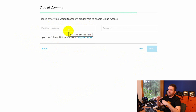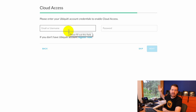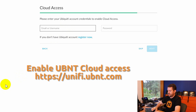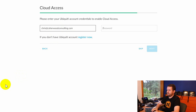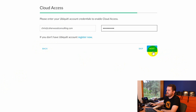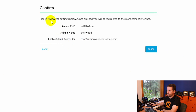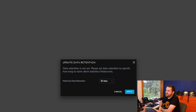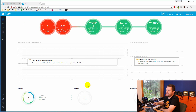Set the admin name for logging into the UniFi controller — I'll use 'sherwood.' Enter an admin email and password, and use the same credentials for SSH access. Click Next. If you have a Ubiquiti single sign-on login, you can enter those credentials to enable cloud access, which connects the Cloud Key outbound to UniFi's cloud-hosted services at unifi.ubnt.com. Connect it up and click Next, review the settings, then click Finish.